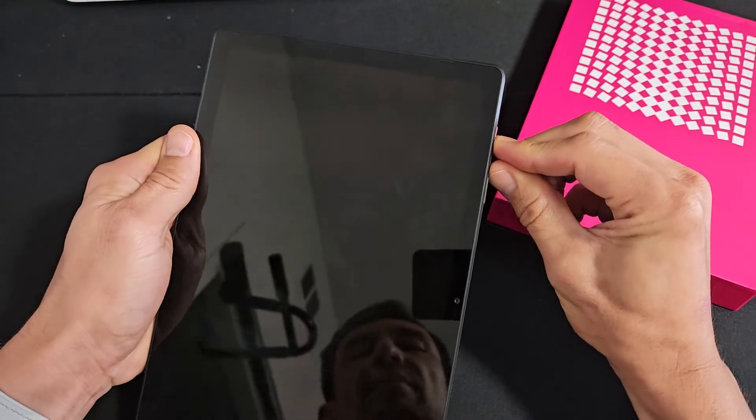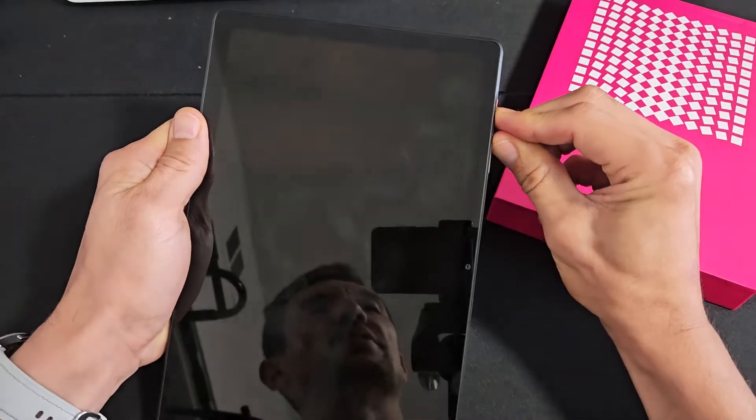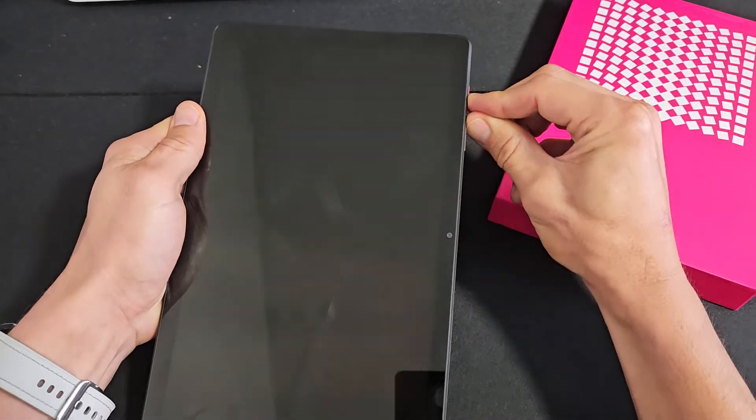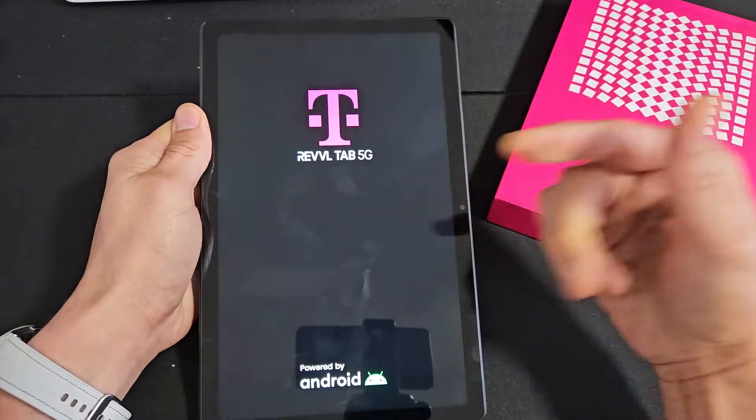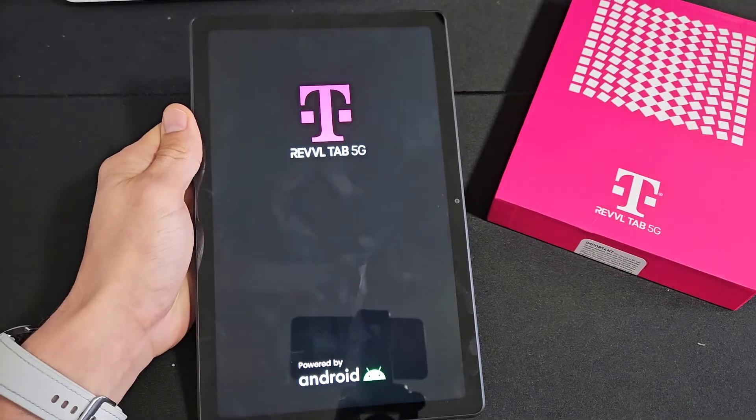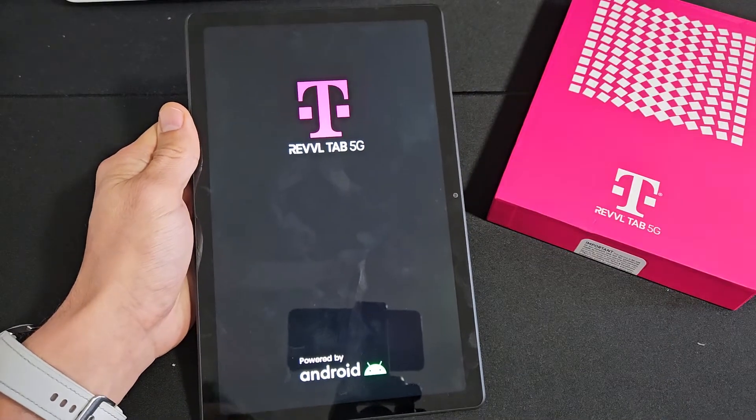Press and hold. Power button, volume up. Keep on holding now until we see a logo appear. Still holding. There's a logo right there. Go ahead and let go.